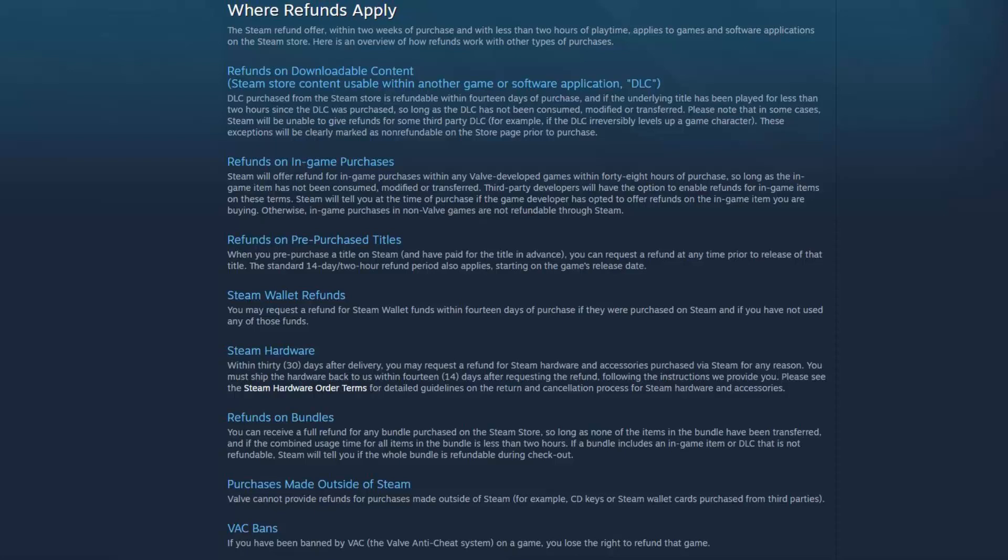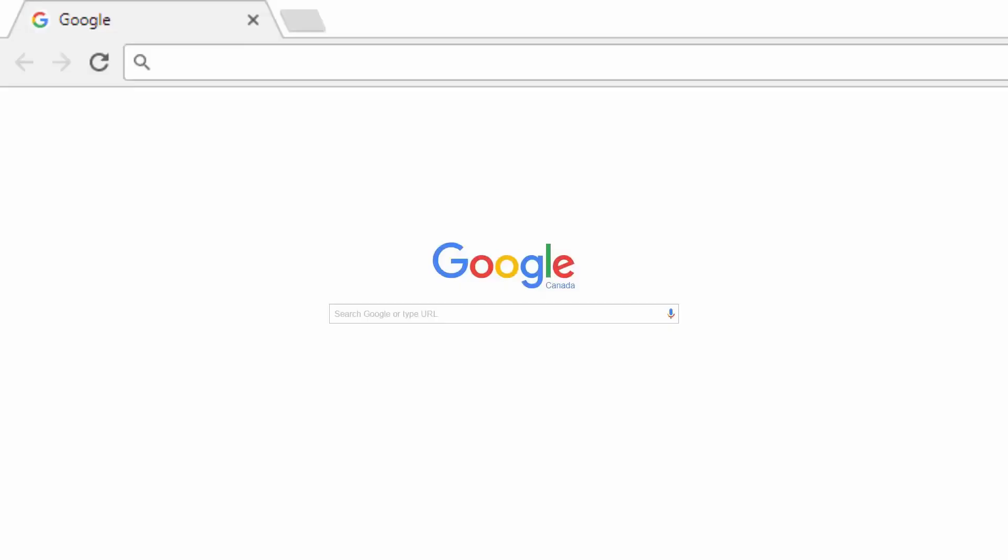You can still get a refund if you're outside of those timeframes, however it is a lot less common. Going back to any reason, it truly can be for any reason. Doesn't work on your computer, played half an hour and absolutely hate it, bought the game just to see if you could refund it for shits and giggles. As long as you fit those mentioned before, you will get a refund.